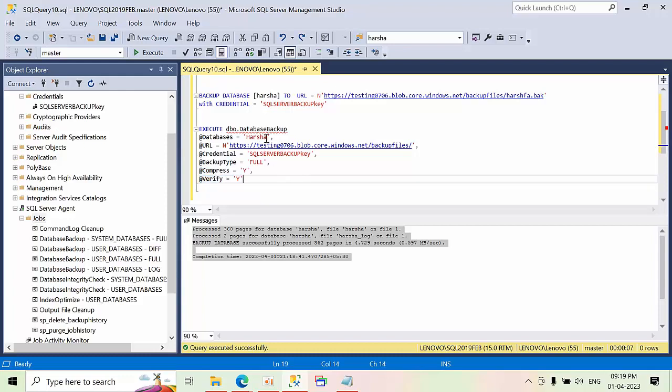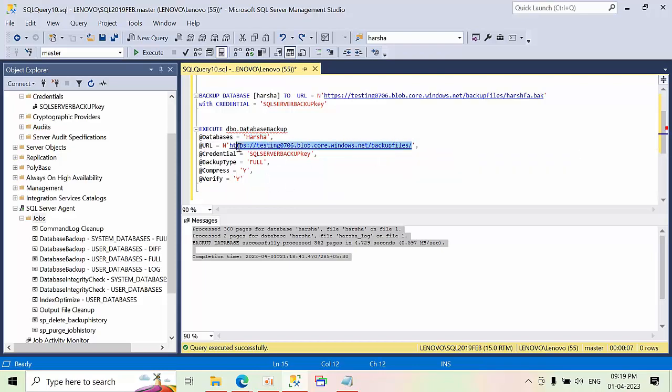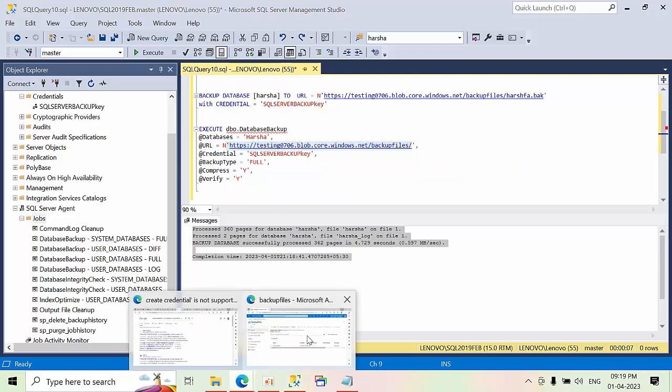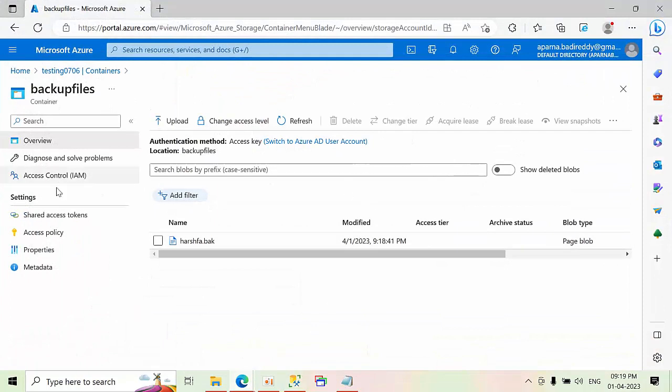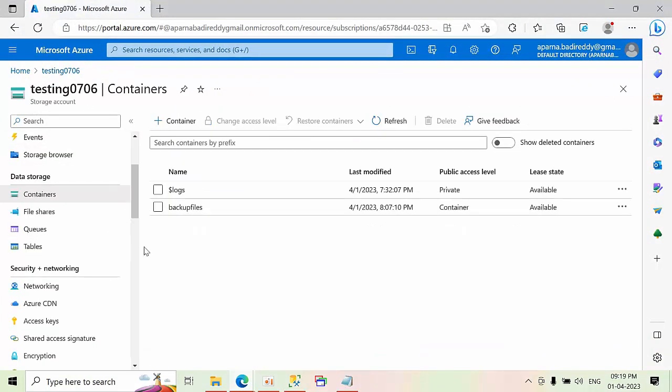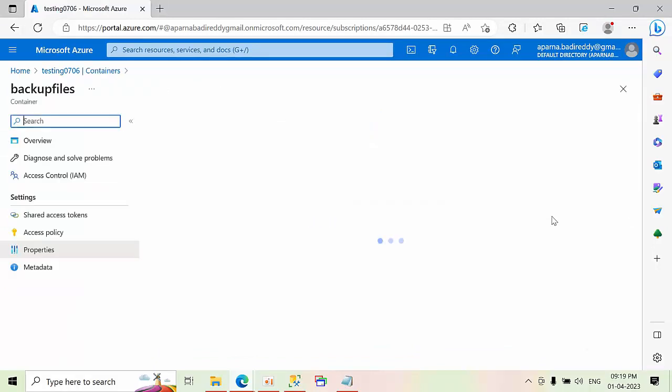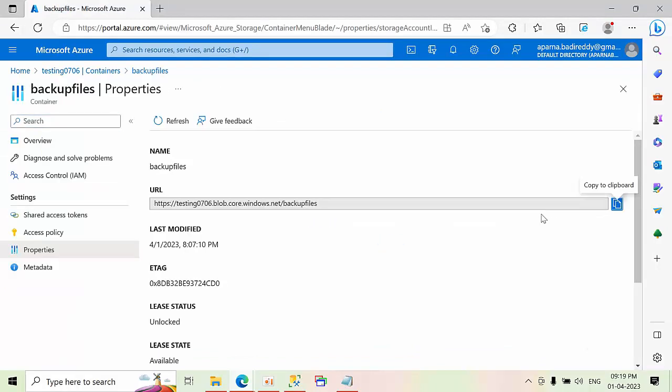Here I am taking, I want to take only one user database. That's why I mentioned it. If you want to take all the databases, you can mention user databases. So this is my blob file. So just go to container. Just click on containers. Right click. Select container properties. Here you can copy that container name.